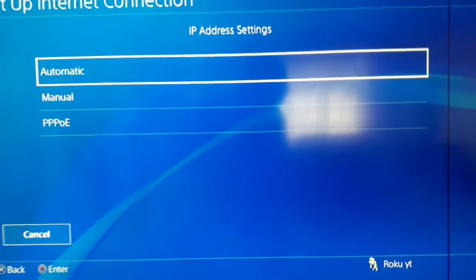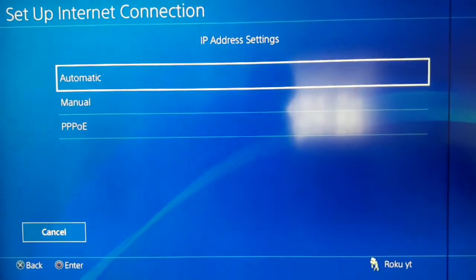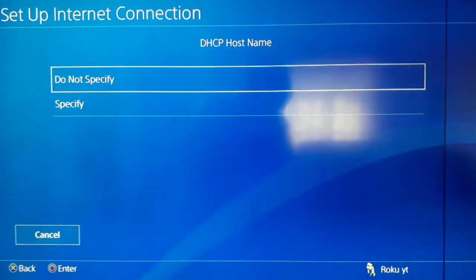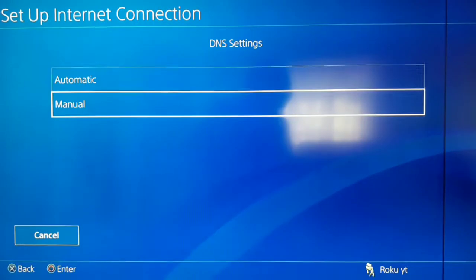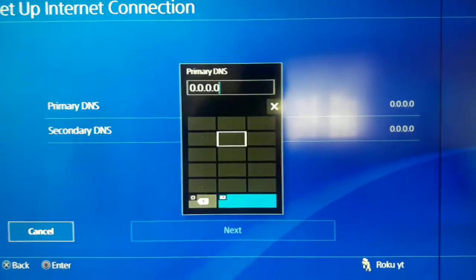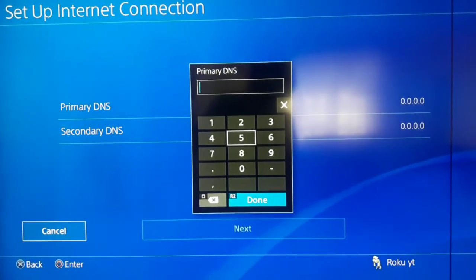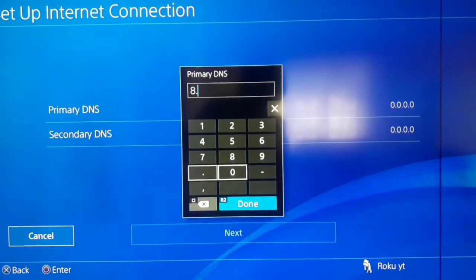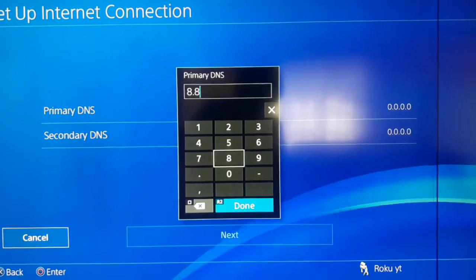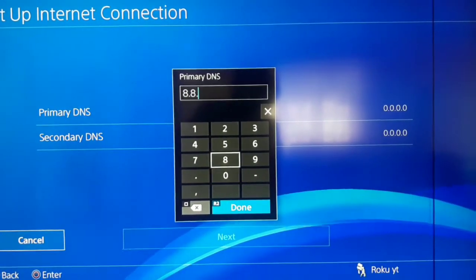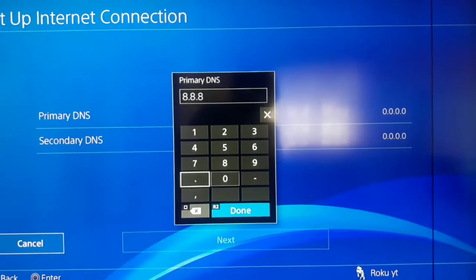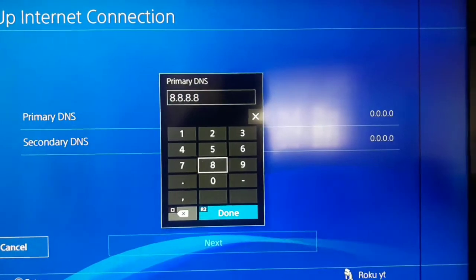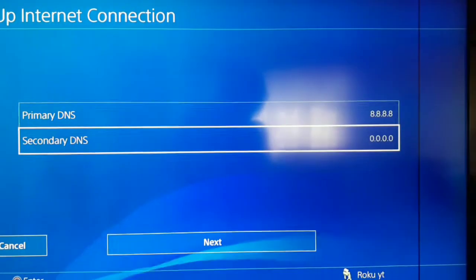IP address setting automatic. DHCP hosting do not specify. And for DNS setting manual and use that DNS guys 8.8.8.8 and 8.8.4.4 for primary DNS and for secondary DNS.